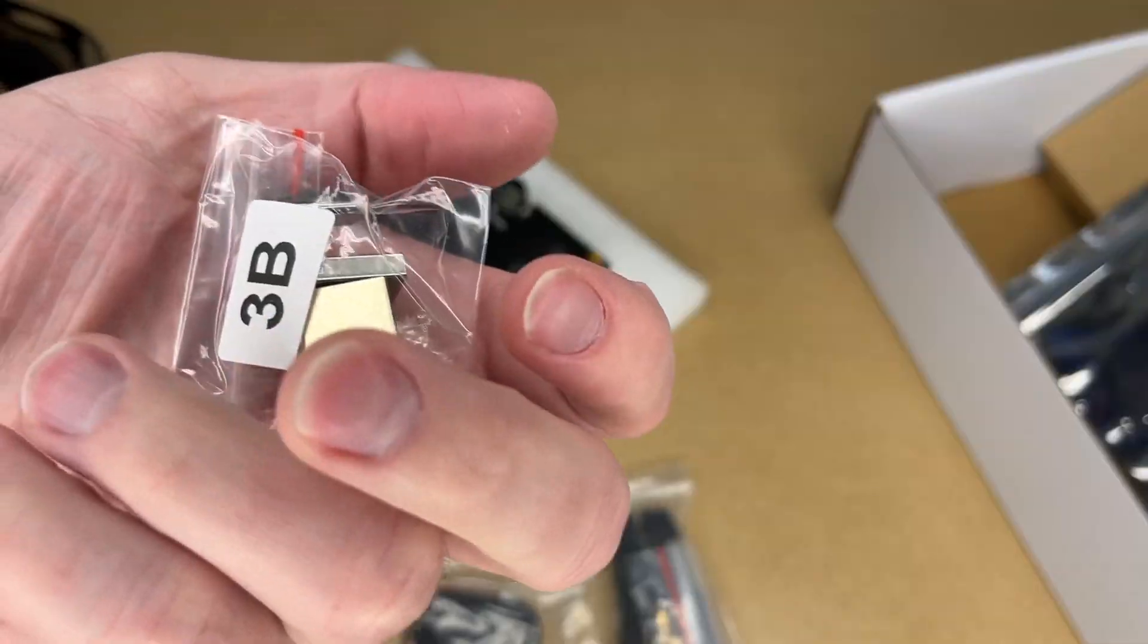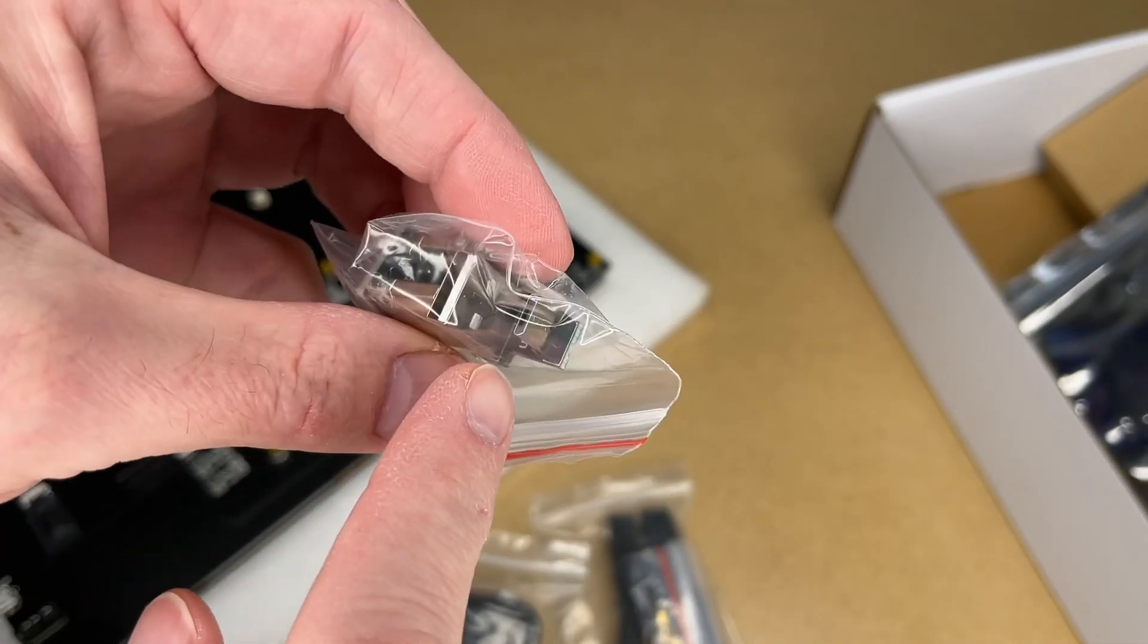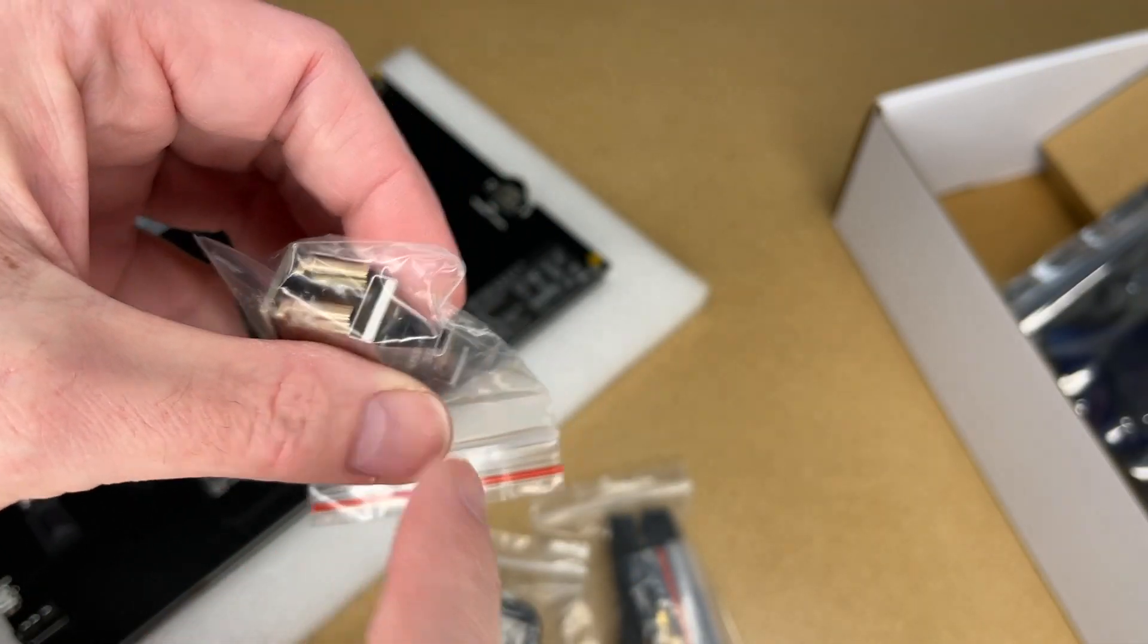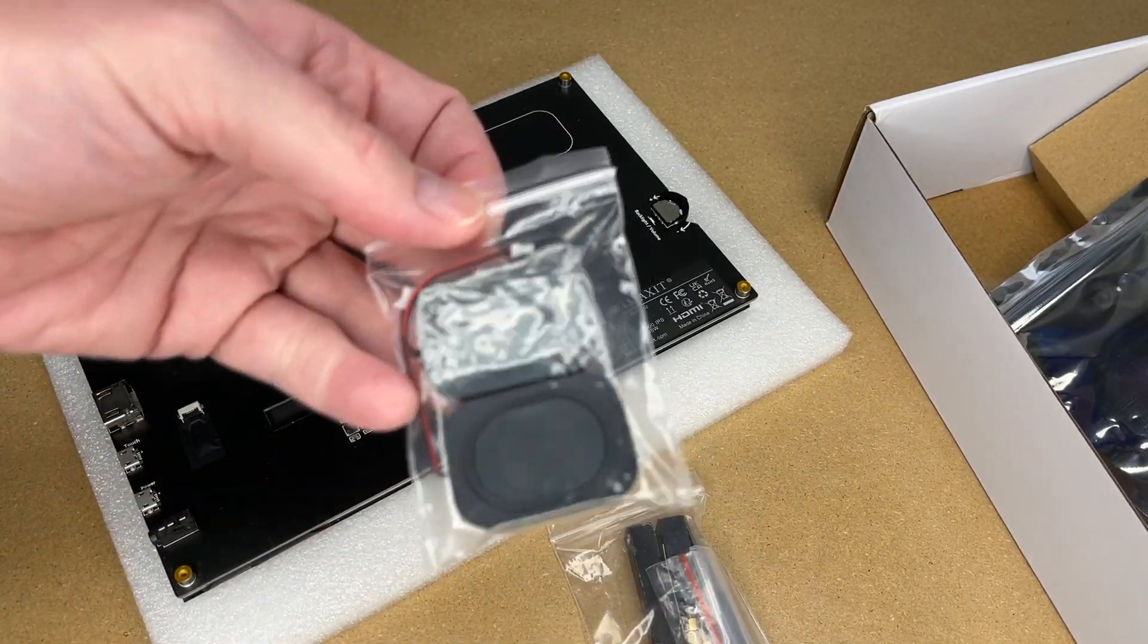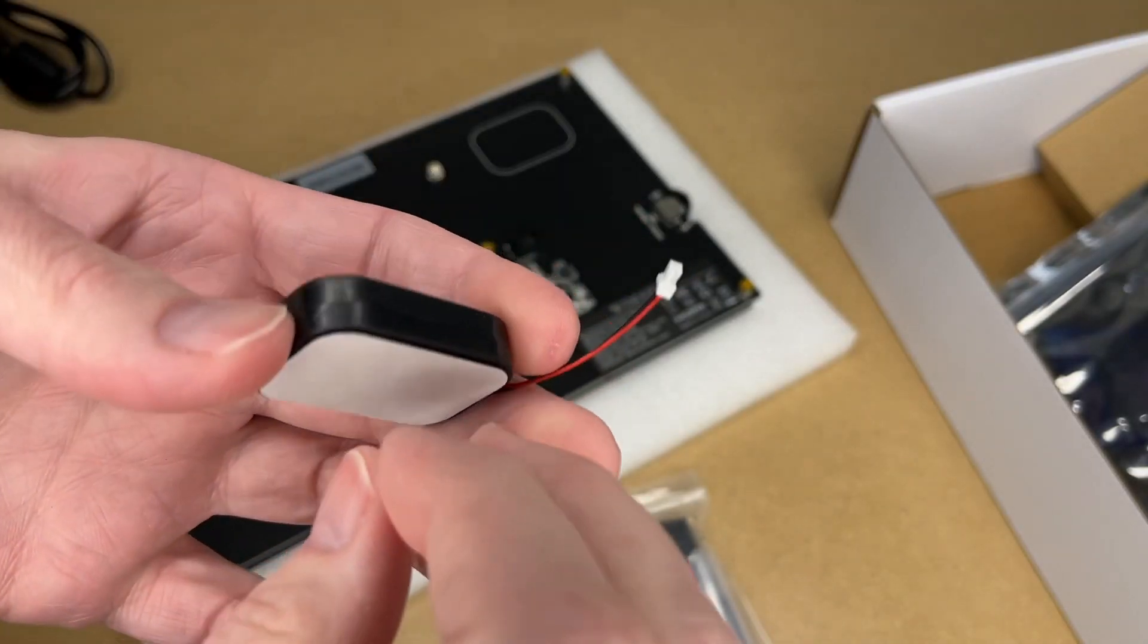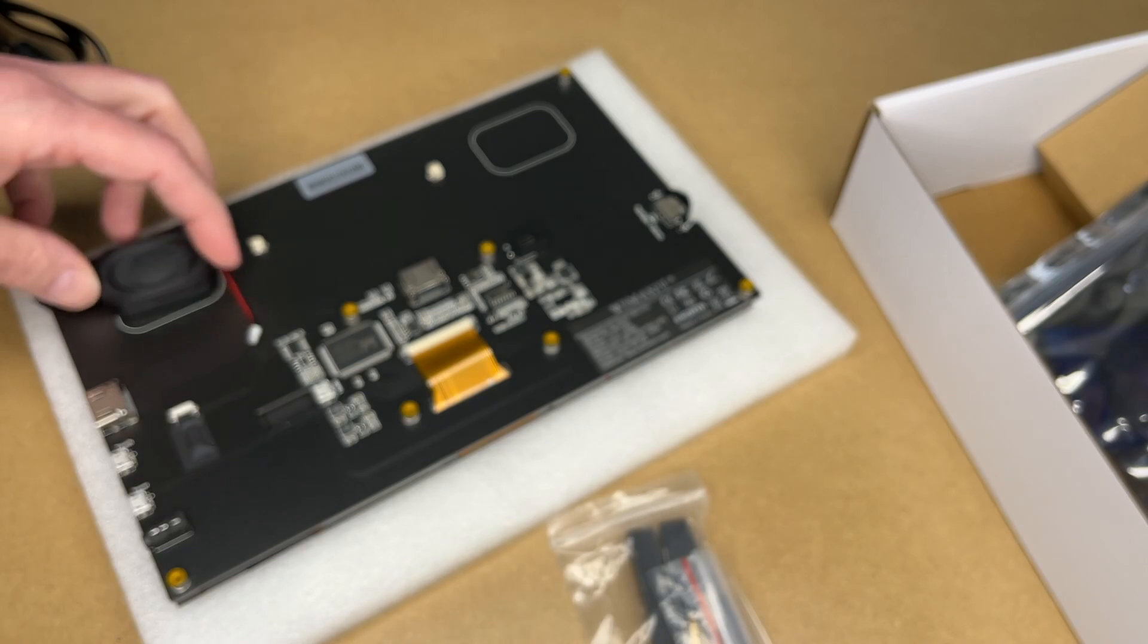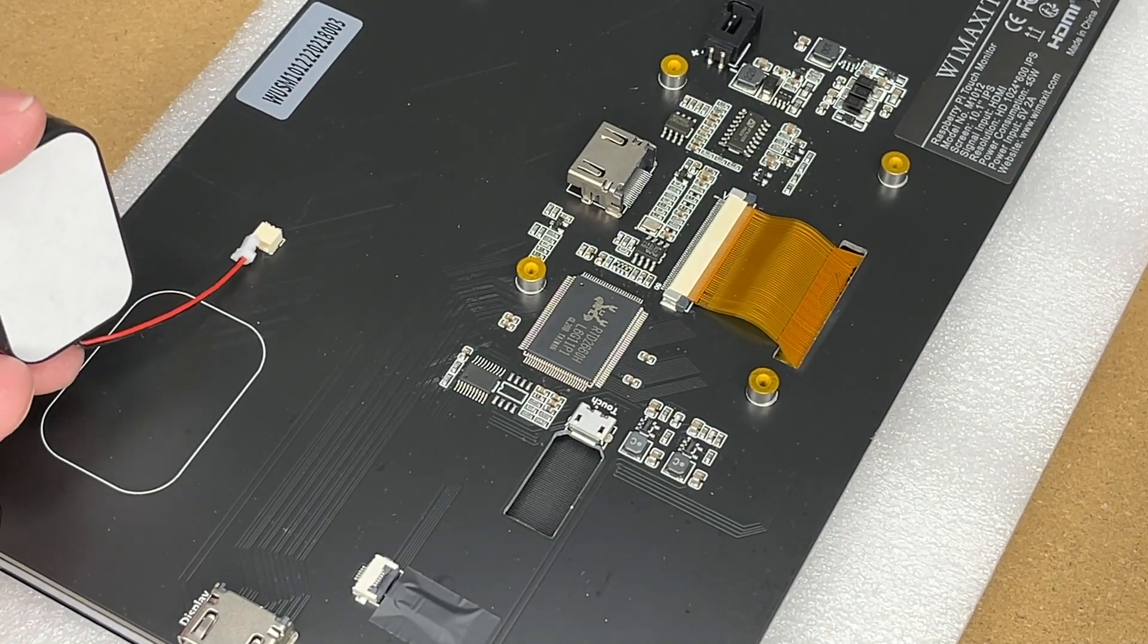And then for the Raspberry Pi 3B, we have HDMI to HDMI and micro USB to USB. This comes with some little speakers here. These have self-adhesive pads on the back, so we can peel these off, stick them on here, and plug them into these connectors.